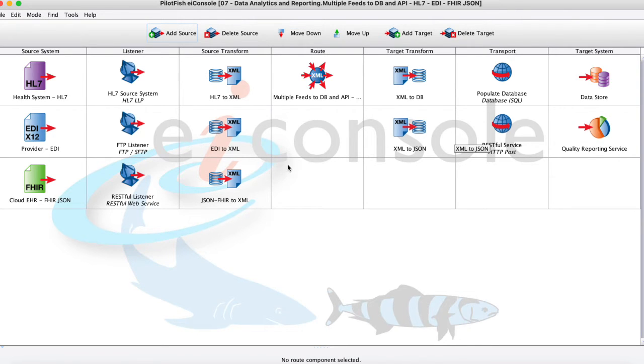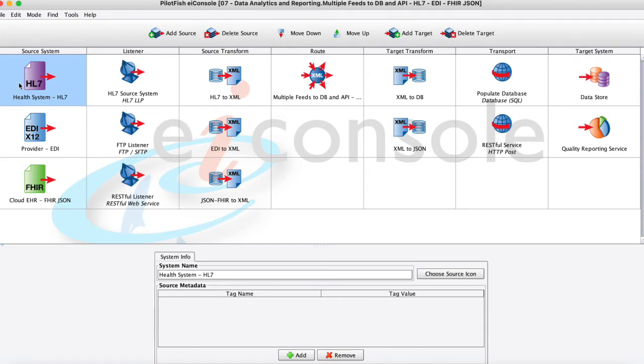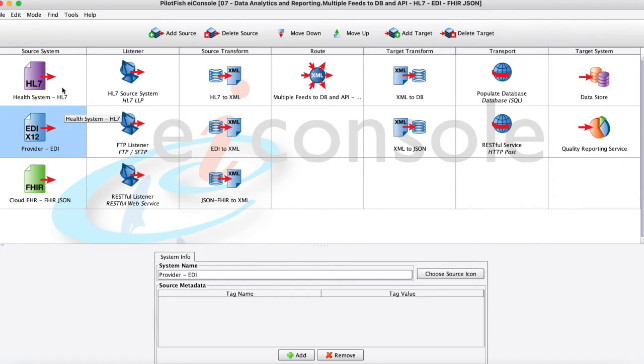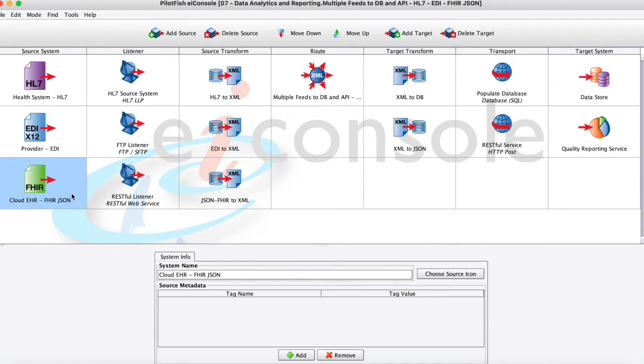So in this case of this interface here we have maybe some HL7 coming in, maybe from some hospital over MLLP. Also dealing with some EDI maybe coming in from a provider practice that we're going to be picking up from FTP or SFTP. And also we're getting some FHIR and JSON format that we're receiving over web service.